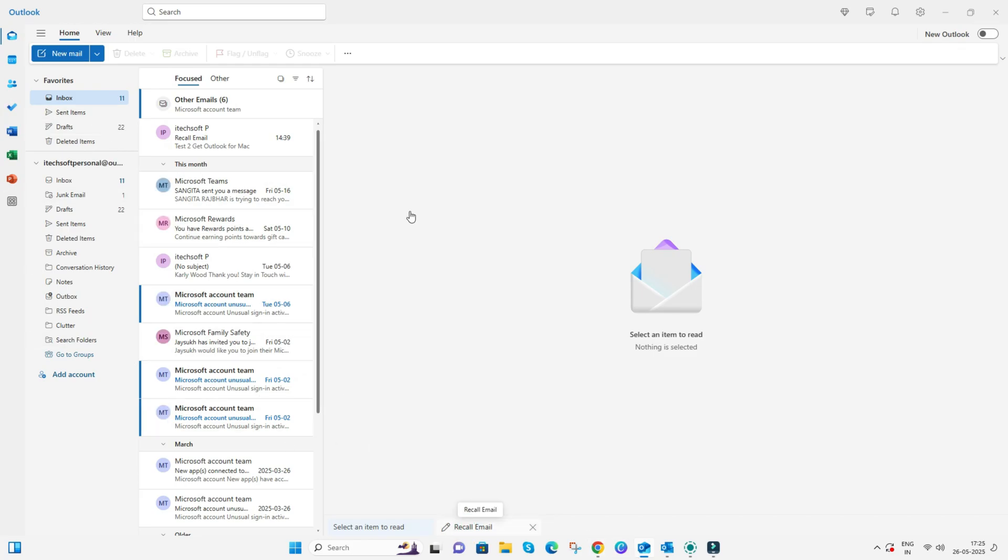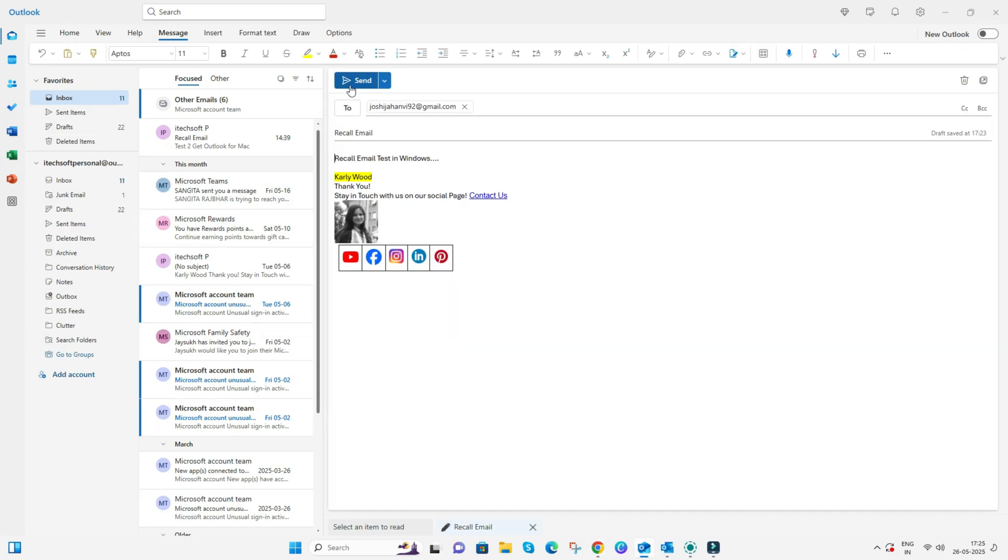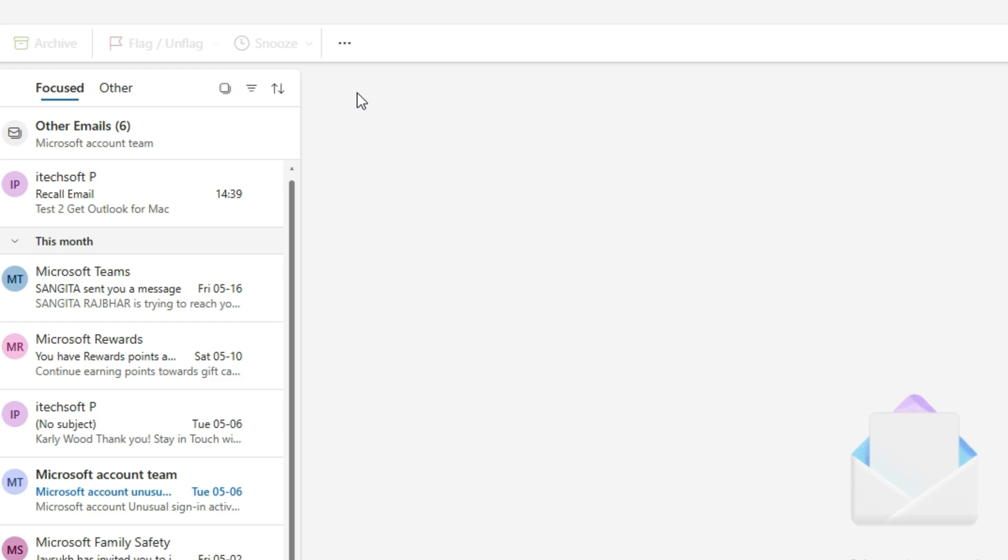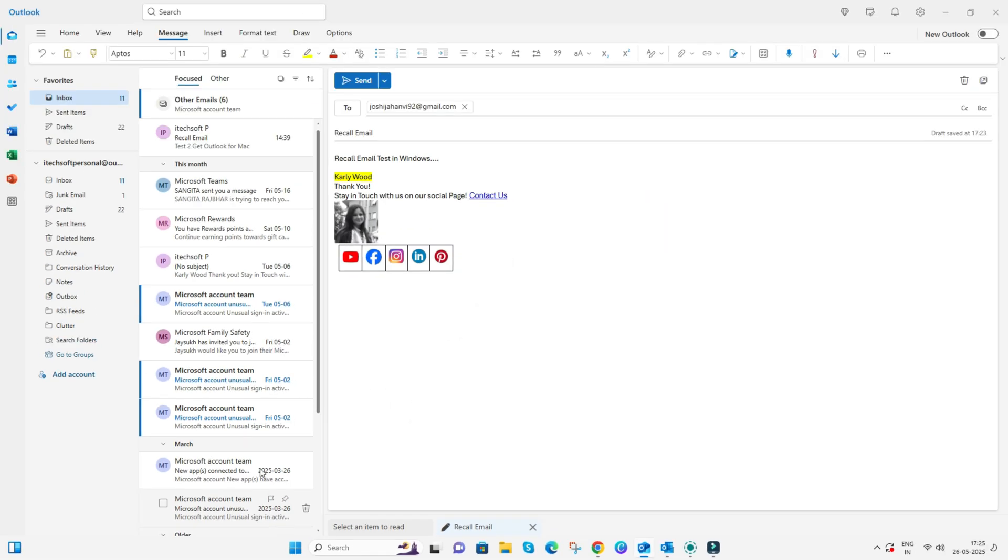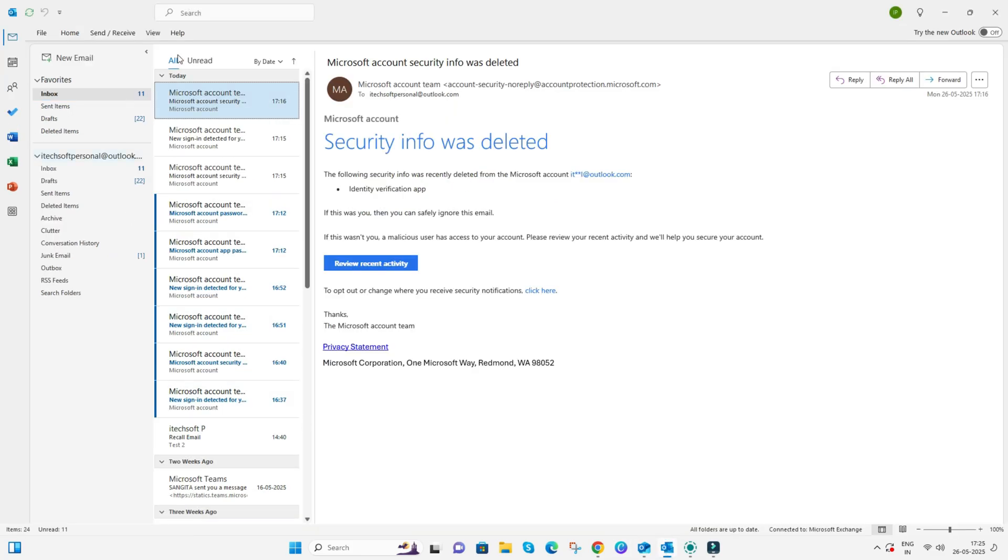To cancel, select the Undo button that appears at the bottom of your screen for the time interval you set in the settings. But in older Outlook versions, use the Recall feature explained in this tutorial.